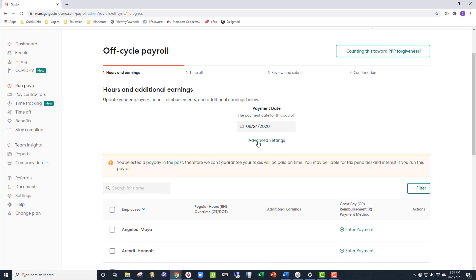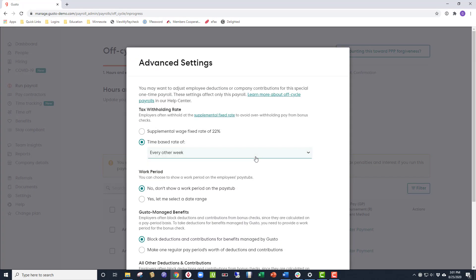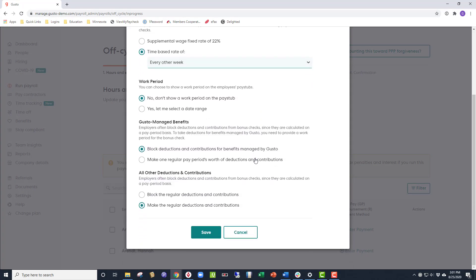From there, we're going to click Advanced Settings, and scroll down to the bottom to find Gusto Managed Benefits, and we want to make sure that the Block Deductions and Contributions for Benefits Managed by Gusto is selected. This way, any benefits you offer or any contribution to a retirement plan are not added to the check.